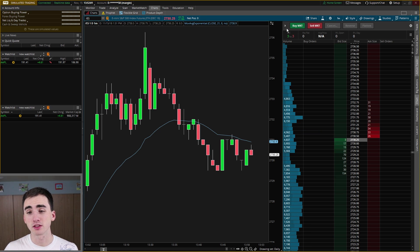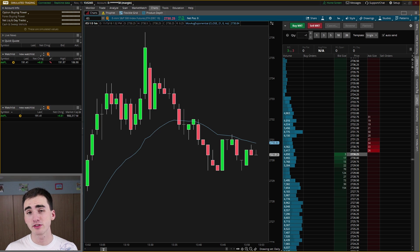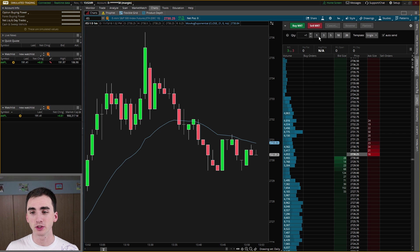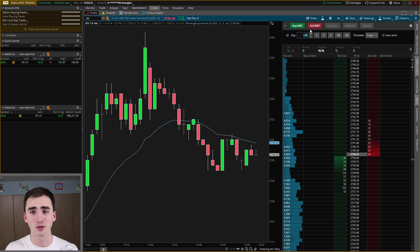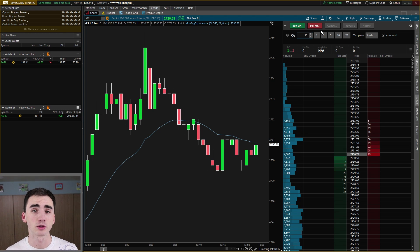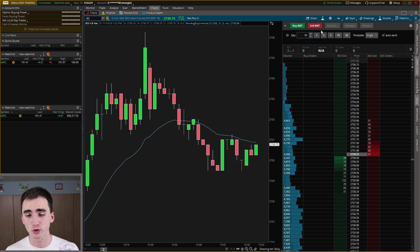A few things you'll notice is a little dropdown arrow. You can change the quantity of either shares or, in this case, futures contracts you're trading. They have a few quick ones here, but you can also just type in a number that you want. So if you were trying to buy a certain amount of shares or trade a certain size of whatever asset you're trading, this is how you want to do that.